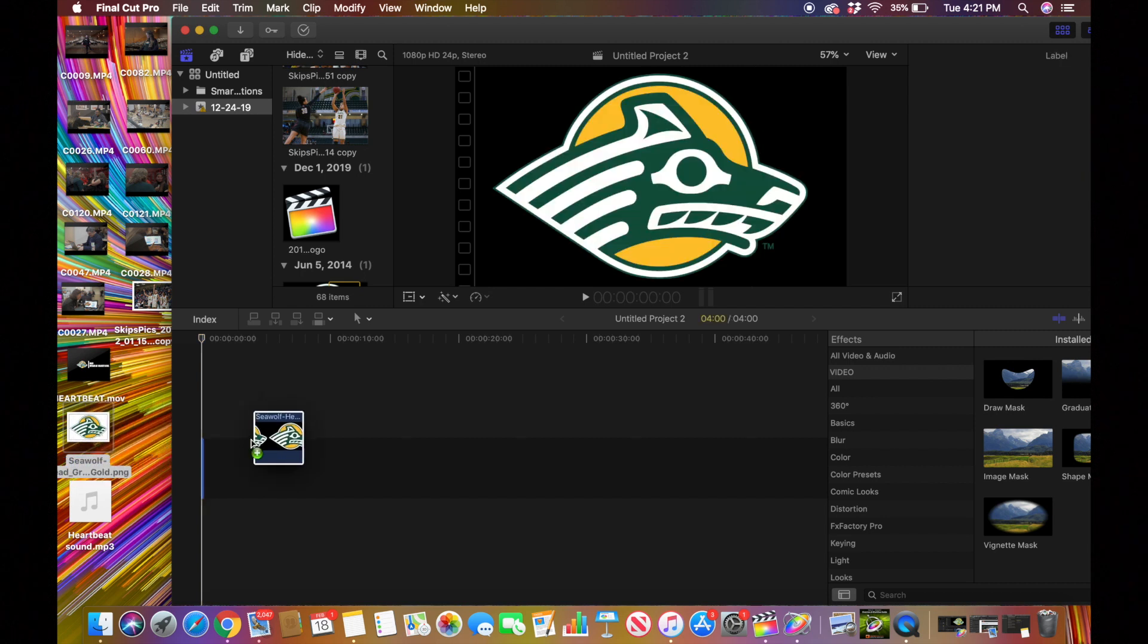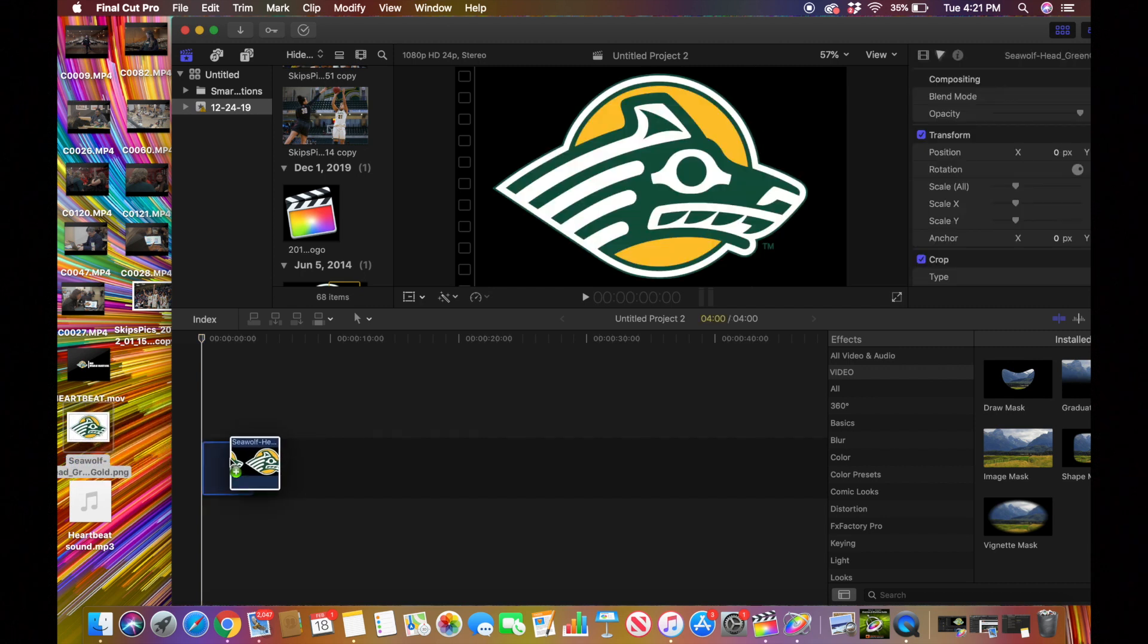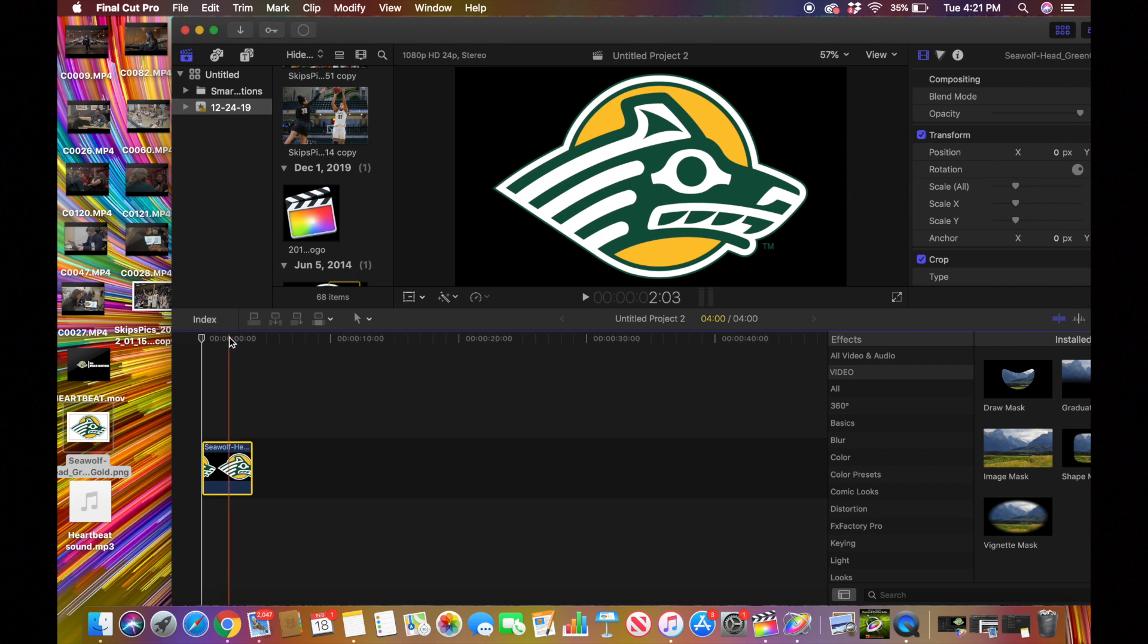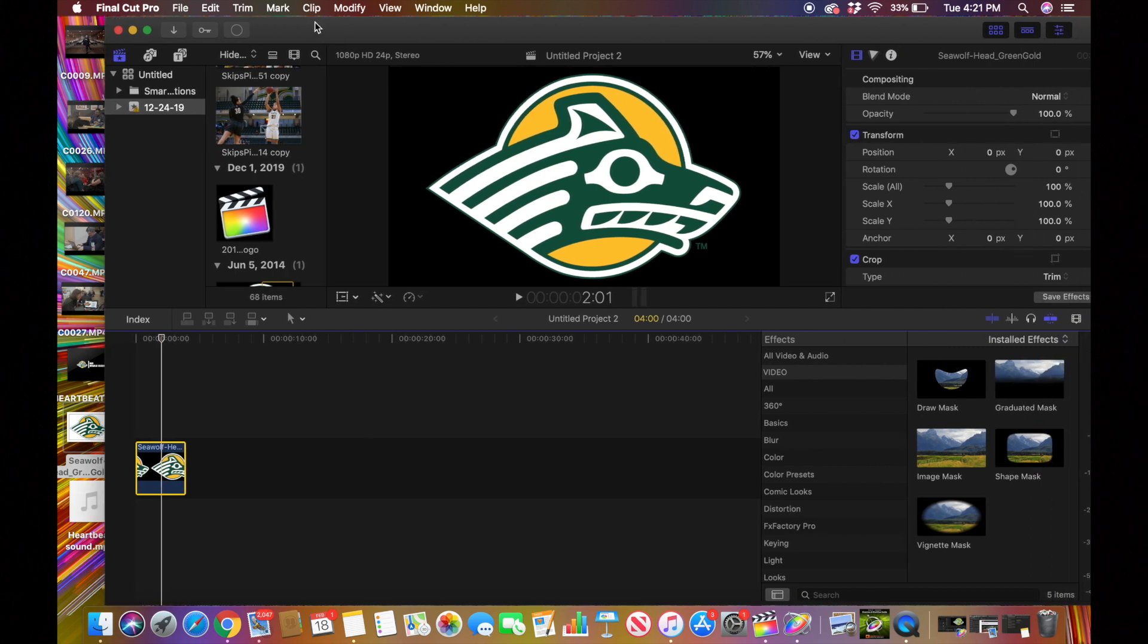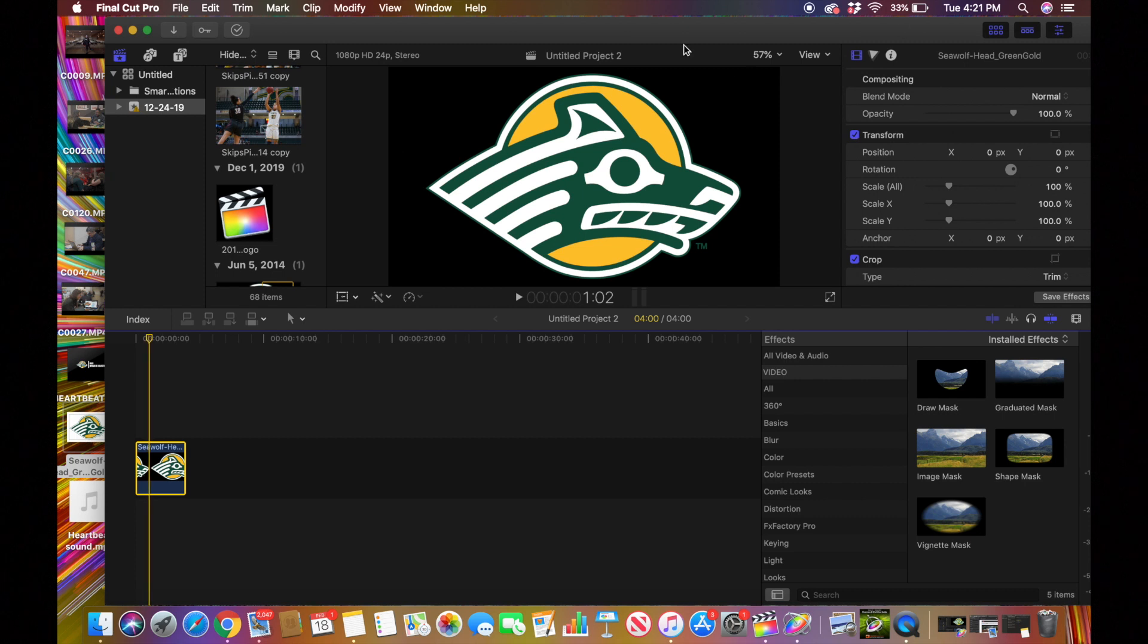So this is kind of too small, so I'm going to scale this down to about 40, which I feel like is pretty good. And then we're going to go to our heartbeat sound effect.